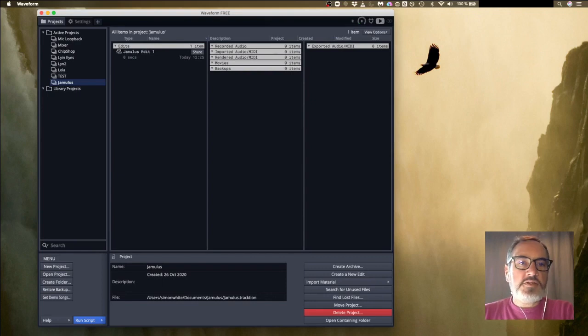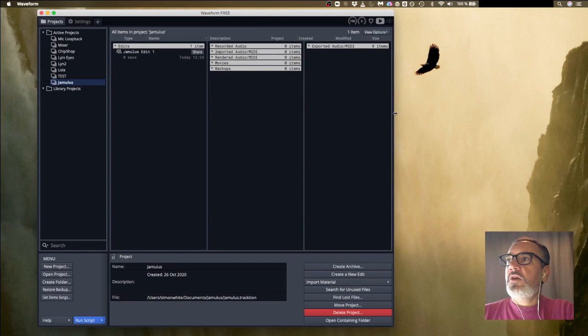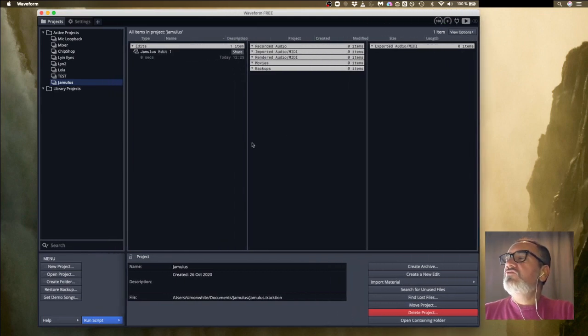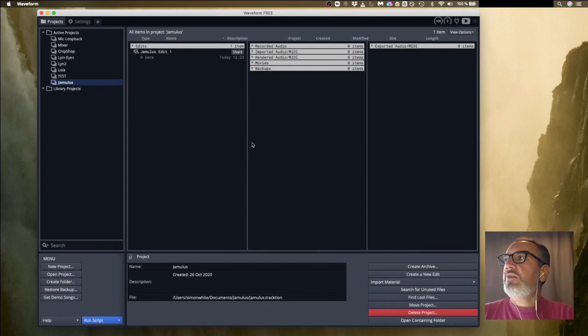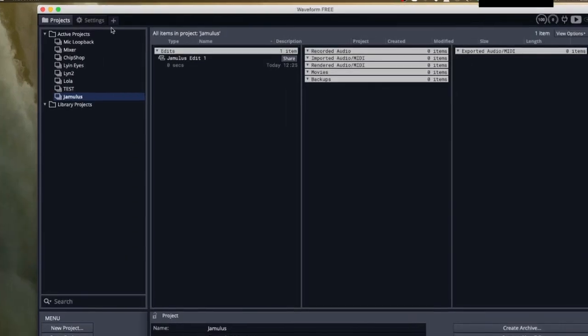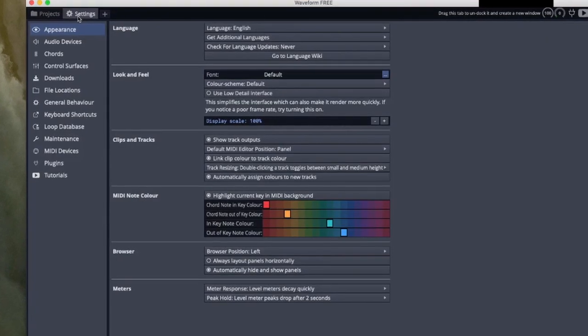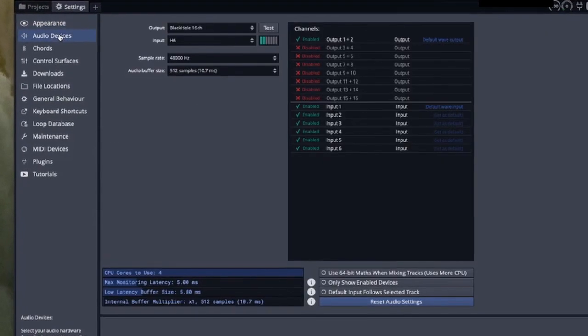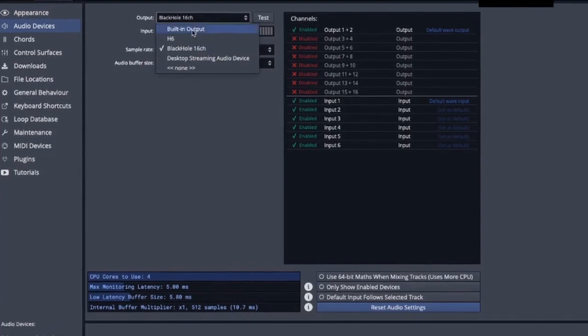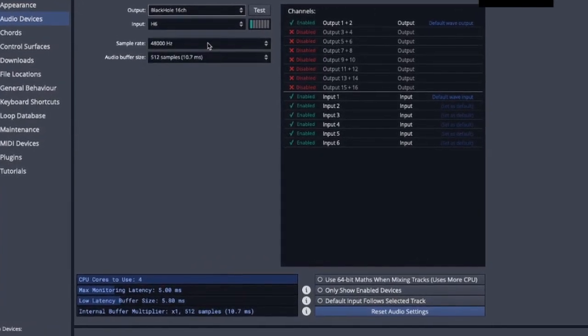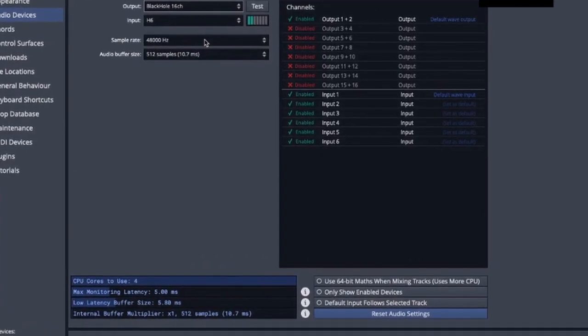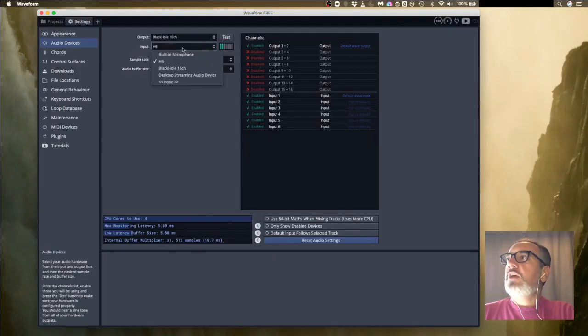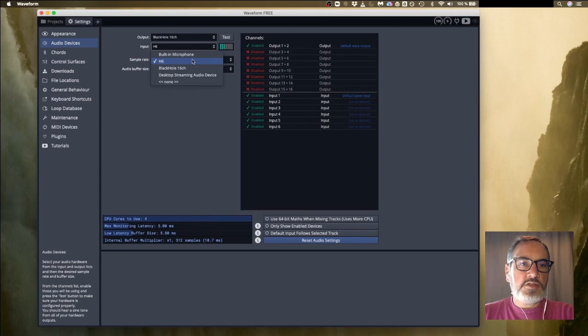There isn't anything particular to set up for Blackhole. What we're looking at here now is Waveform. This is roughly what it looks like when you first installed it. There might be a column on the left that gives you other ideas and how to get started. The most important thing is to go on the little settings tab here and click on audio devices. What you want to make sure is your output is going to Blackhole, which we've already installed, and the input you want to choose your sound device. My sound device is called H6, it's a Zoom H6.